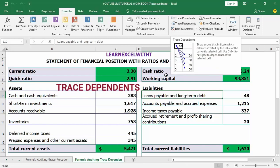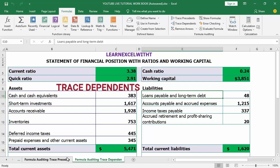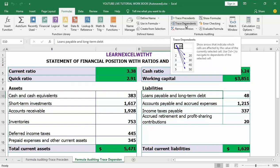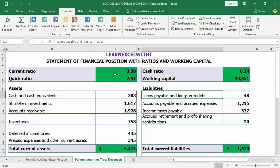Today we are moving into the second part — trace dependents. Trace dependents refers to cells or a group of cells that are affected by the selected cell. When using the formula auditing tools, it displays blue arrows that link the cells related to the active cell.